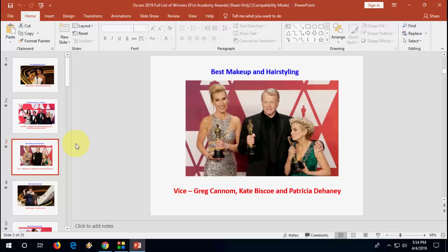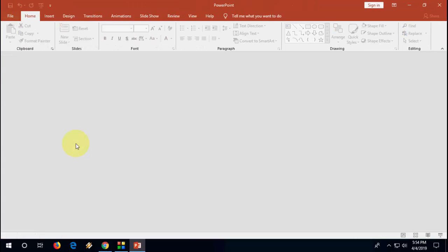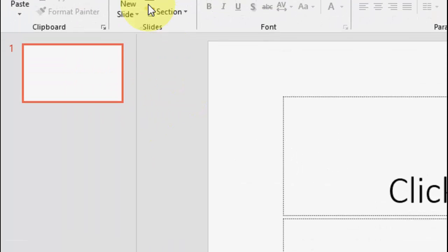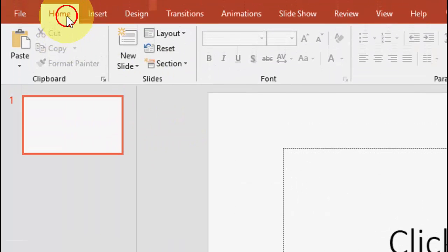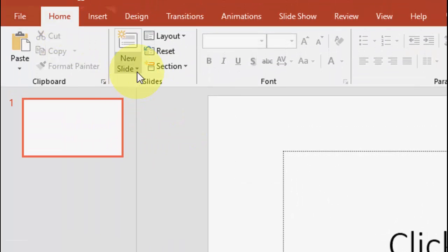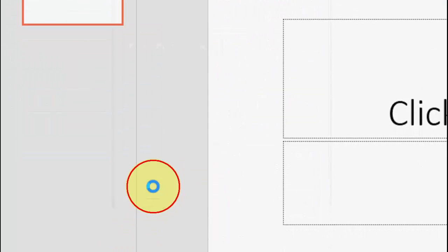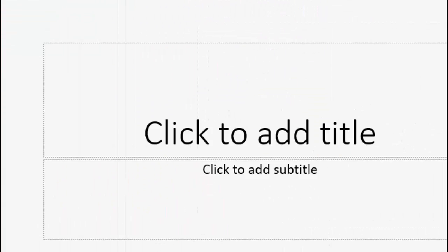then again open PowerPoint. This time, click on Home and extend the new slide, and then click on reuse slides.